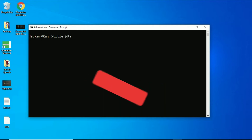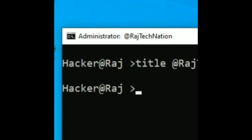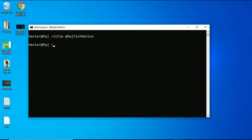I am writing 'Raj Technician'. When we press Enter, it will change the title to 'Raj Technician'. Thanks for watching.